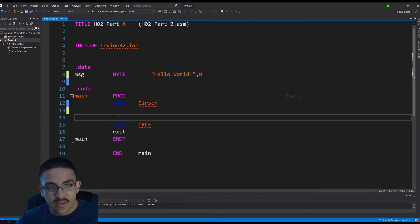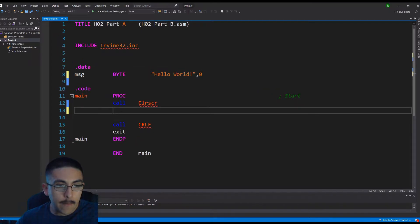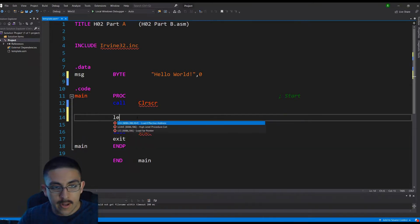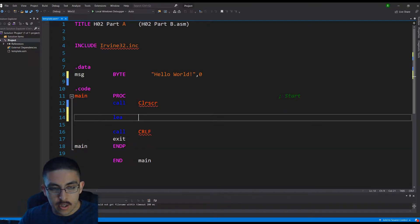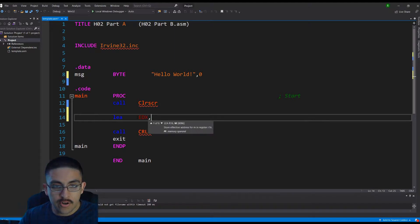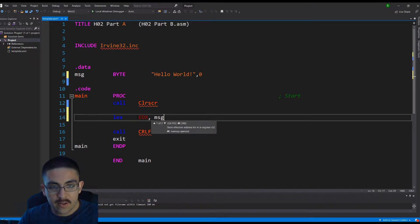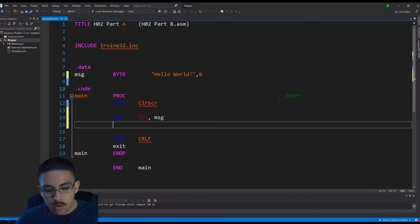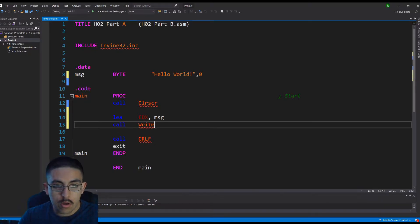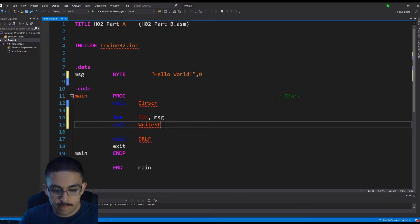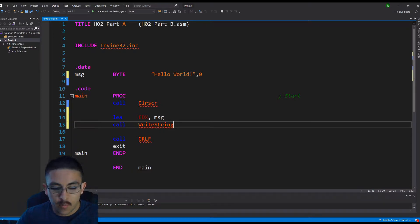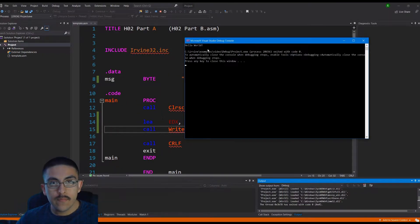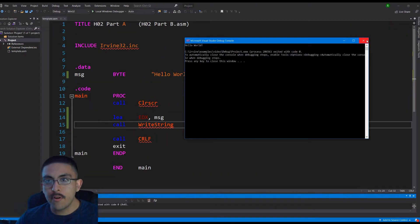Okay, and so this is just like a blank template. And we're going to load effective address into edx, which is a 32-bit register message. And now we have it loaded, but we need to call write string to actually print it. And there it is, so hello world.